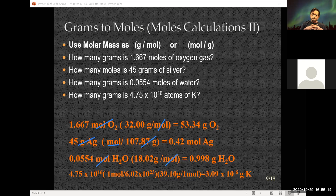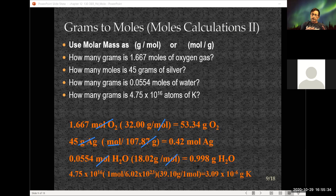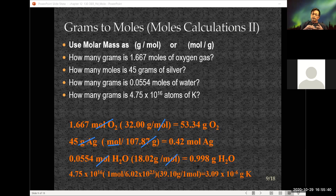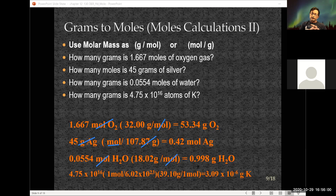Finally, they're giving you a number of atoms of potassium and asking what that corresponds to in grams. I need Avogadro's number to convert to moles of potassium, then the atomic weight of potassium to give me grams of potassium. I need two conversion factors, and that's where scientific notation comes in. The result is 3.09 times 10 to the negative 6 grams.